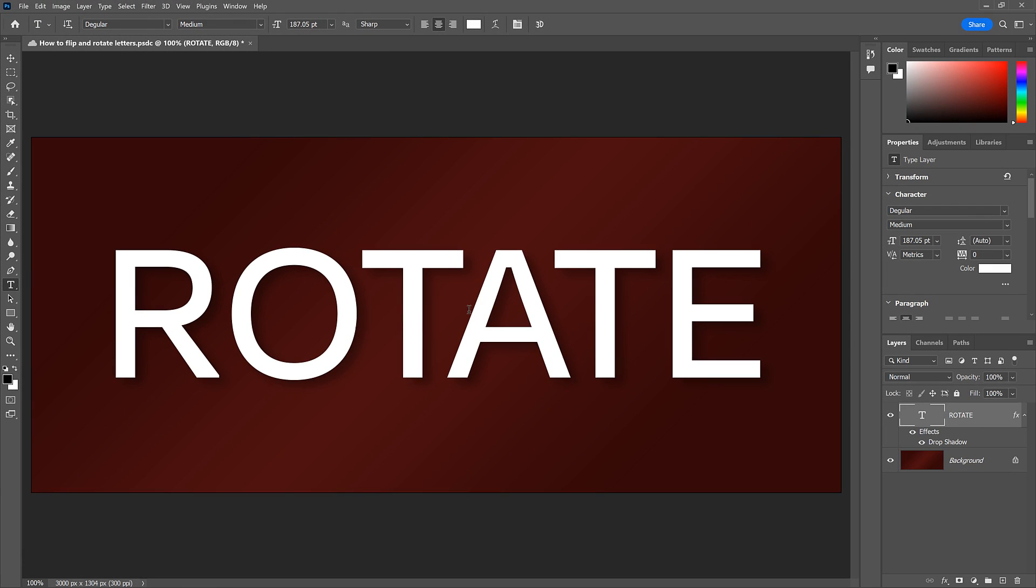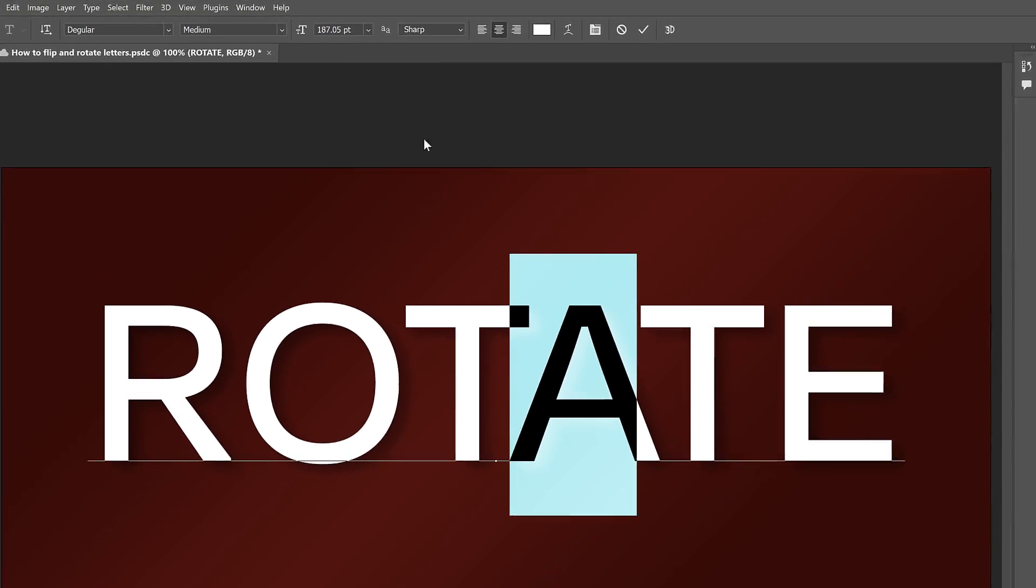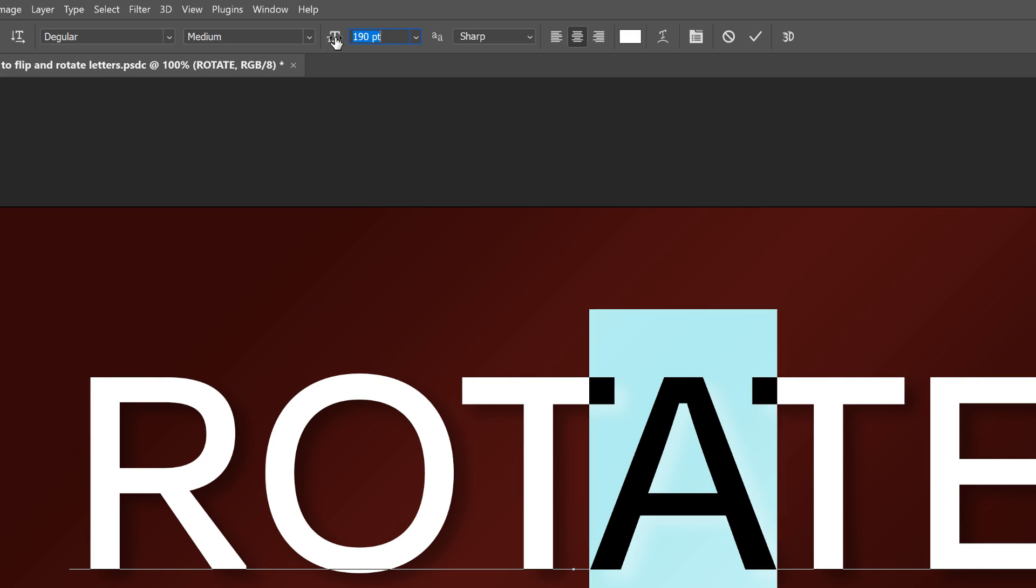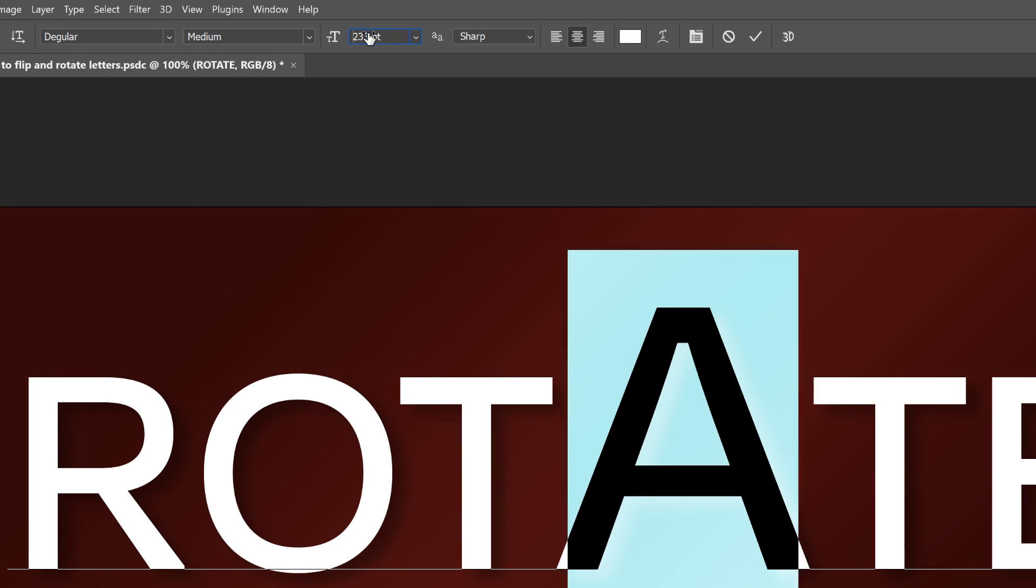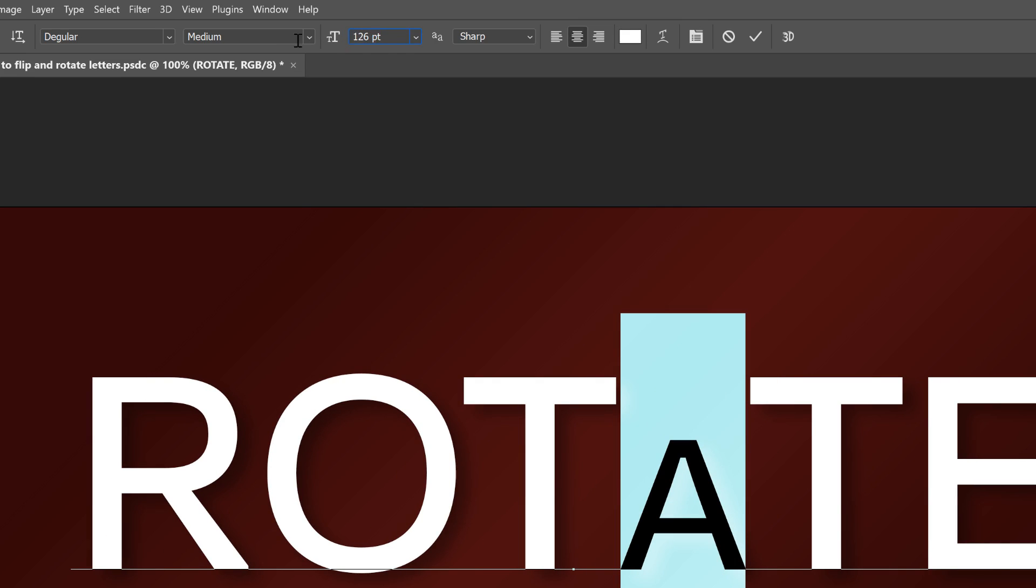You can also resize a single letter. Just click and drag across it with the Type tool, then in the Options bar, enter a new size directly into the Font Size box, or click and drag across its icon to scale the letters up or down. I'll click the Cancel button to undo it.